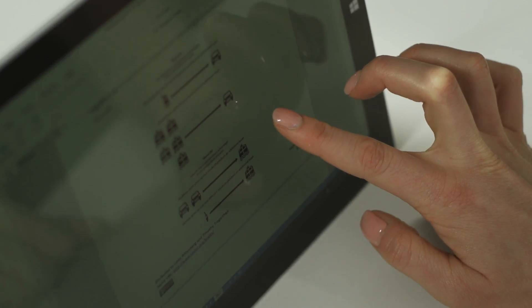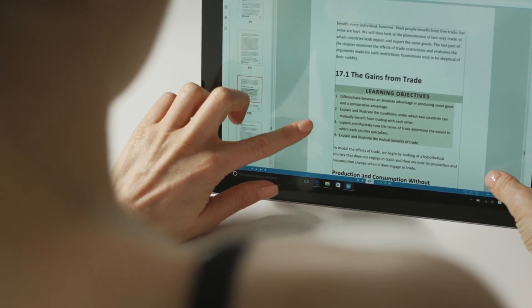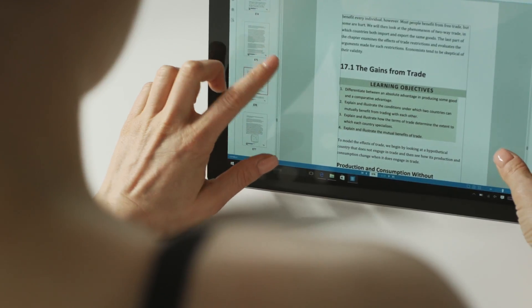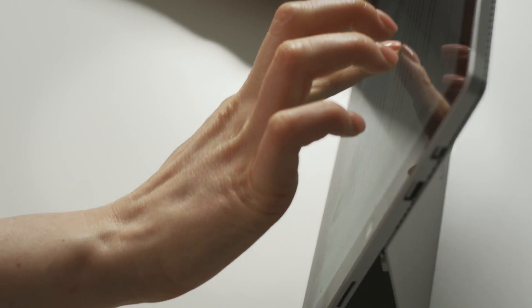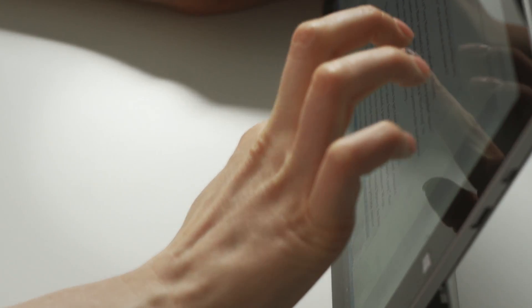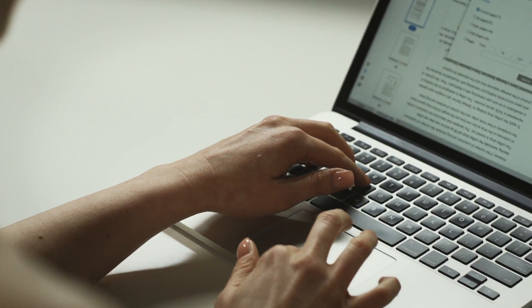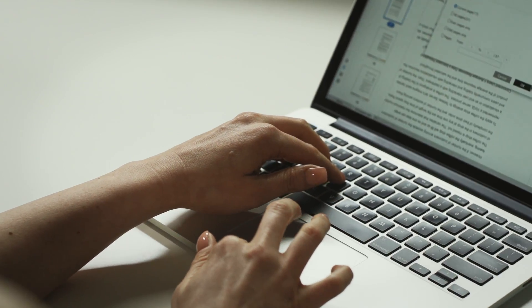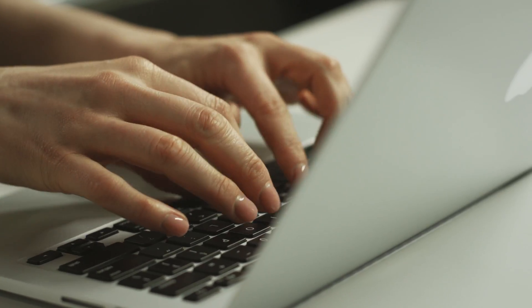The PDF, or portable document format, has become the standard for sharing electronic documents between business teams all over. While the PDF format ensures that documents look the same on all devices, it does present challenges when you want to communicate a change or add your thoughts to a particular section of the document.